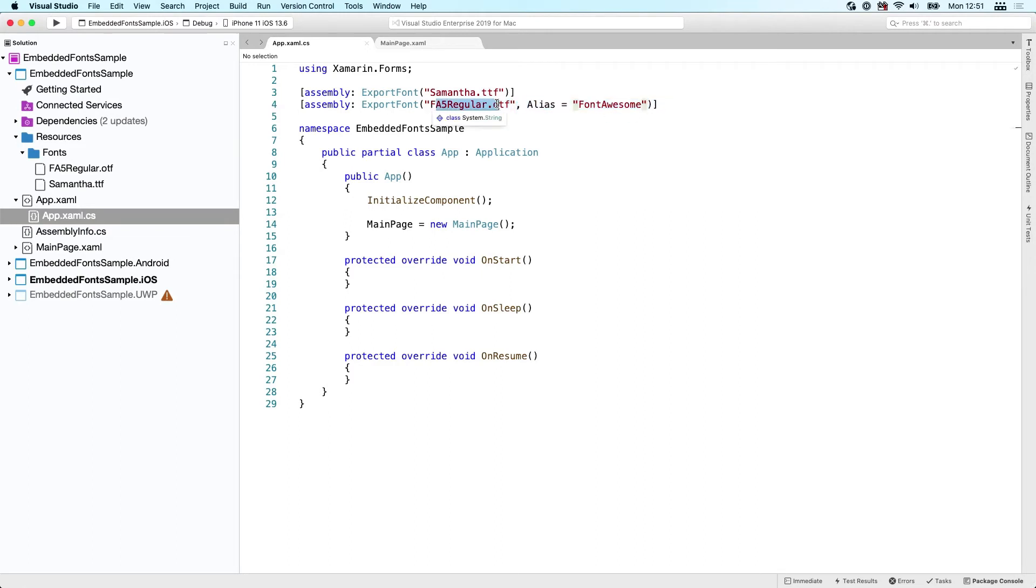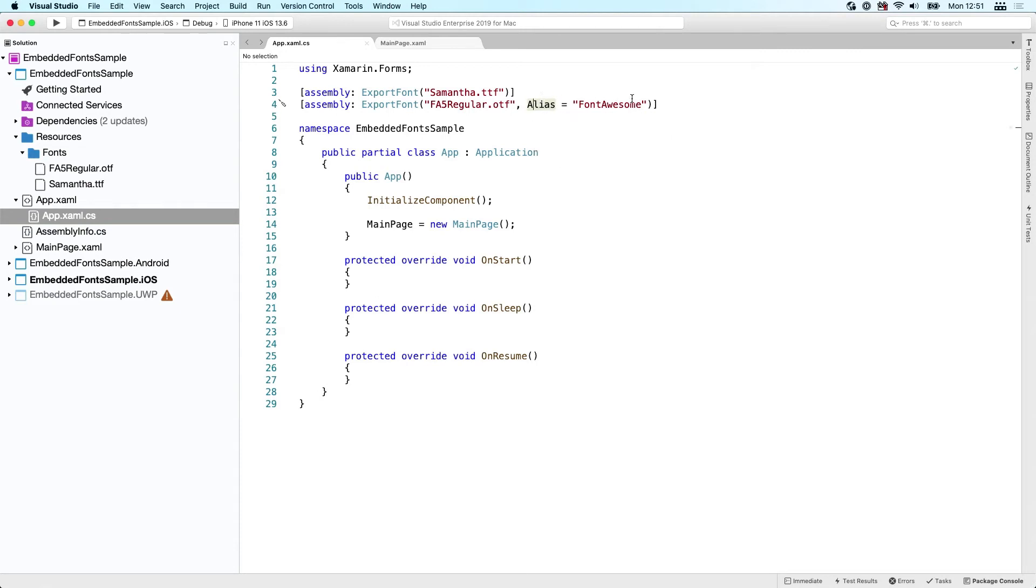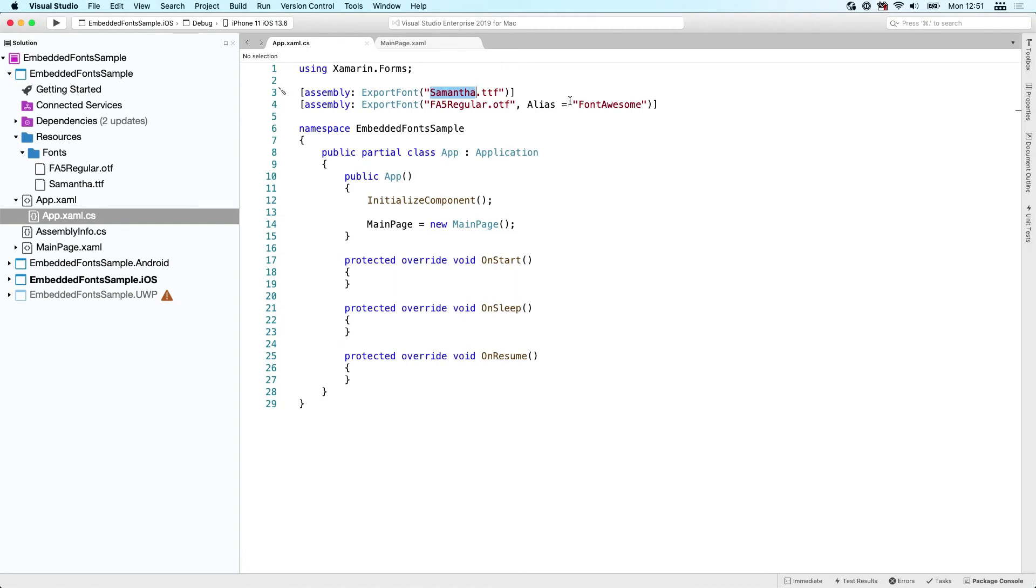The other thing you can do is give it an alias, because the FA5 regular is not very descriptive. You can give it an alias, and now I can suddenly use this font with this alias. If I don't specify it, you can just simply use it by specifying this font file name without the extension.